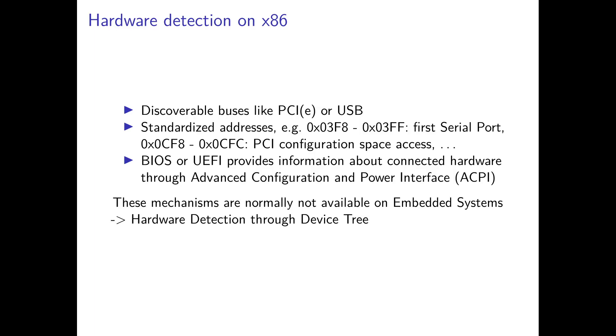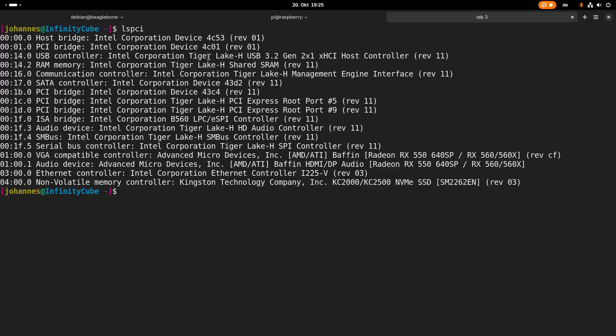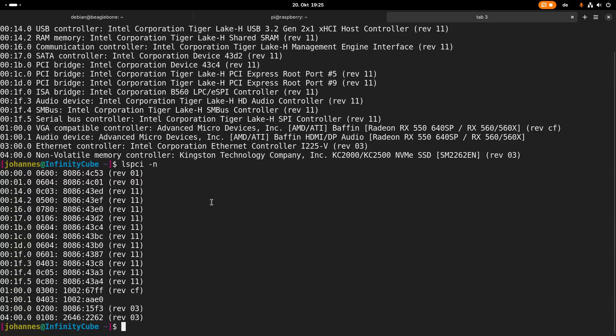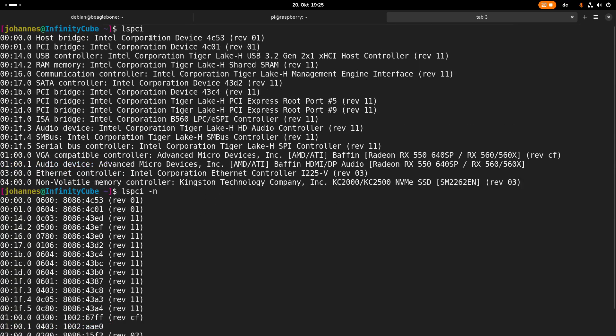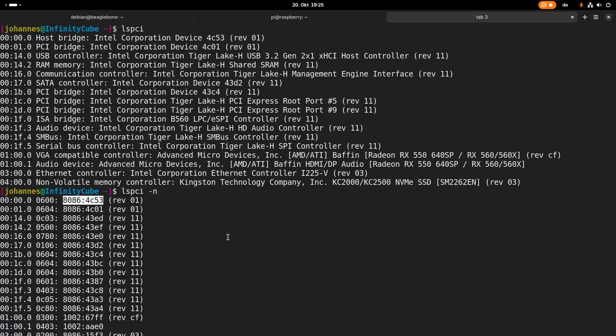Let me show you what I mean by discoverable buses. Here I am on my computer, and if I run the command lspci, I can scan the PCI bus for available devices. These devices are accessible because every device has a unique vendor and device ID. When the system finds or reads this vendor and device ID, it knows at once which driver it needs.